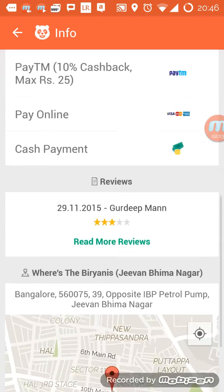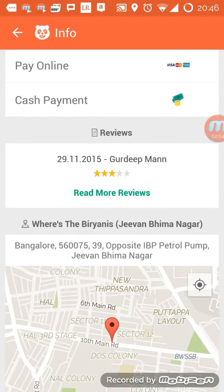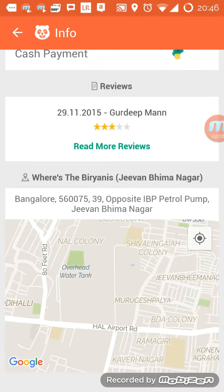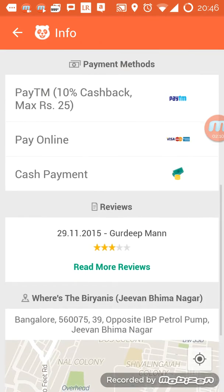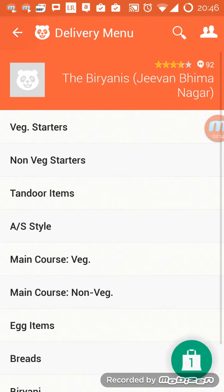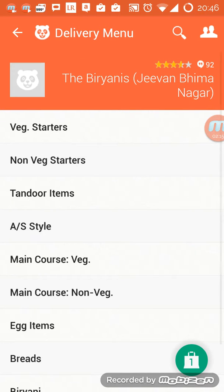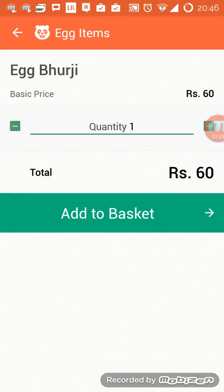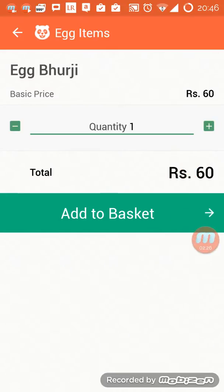There's a Paytm cashback offer, and this is the location of the restaurant. At the start of the screen it's mentioned — I forgot to show you — the minimum order. They want 320 as the minimum for this restaurant, so I'll add two items by pressing plus.